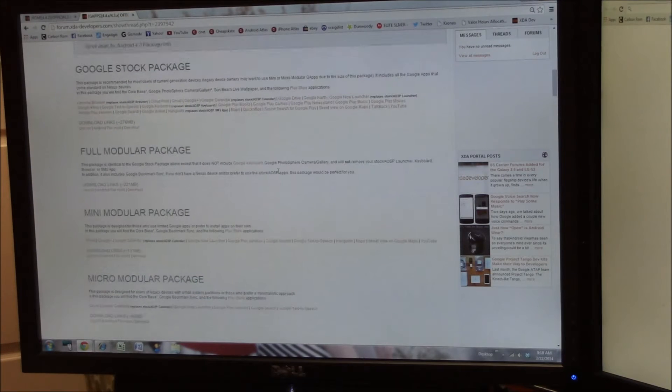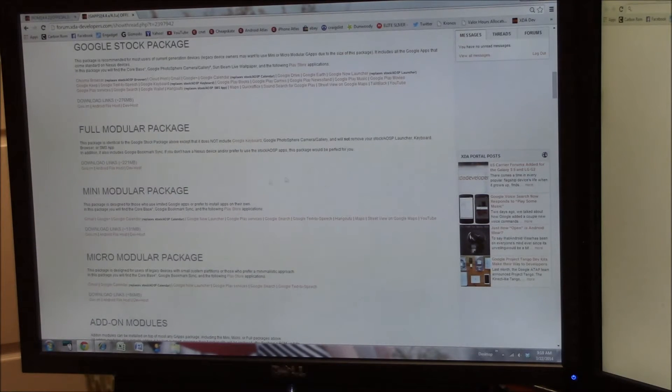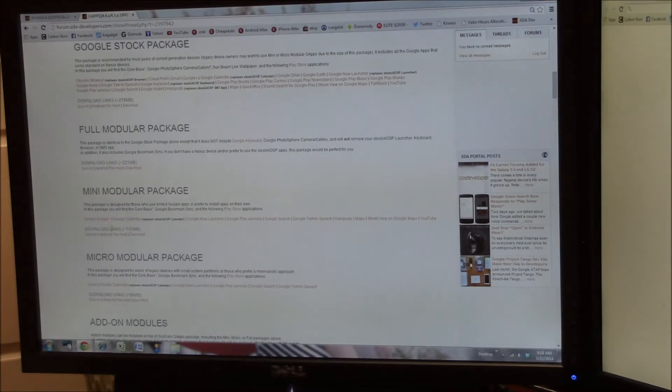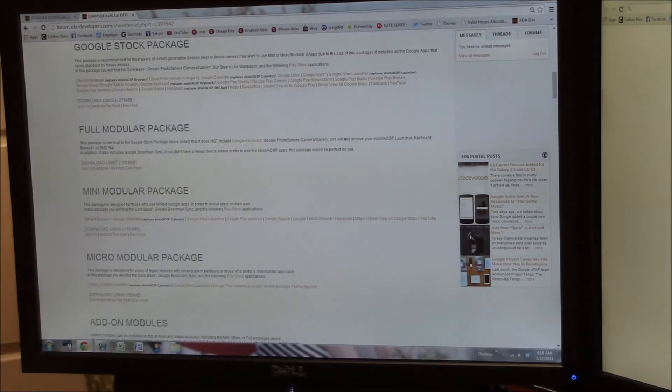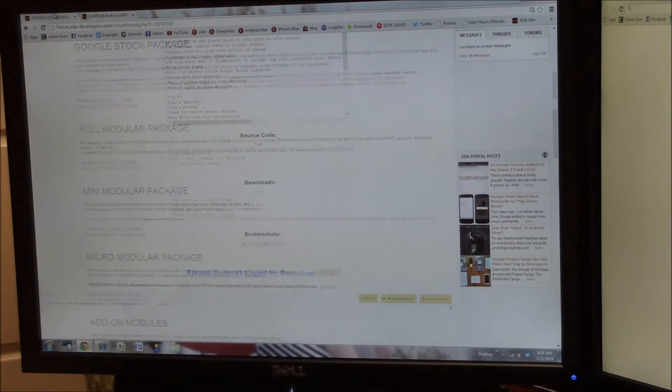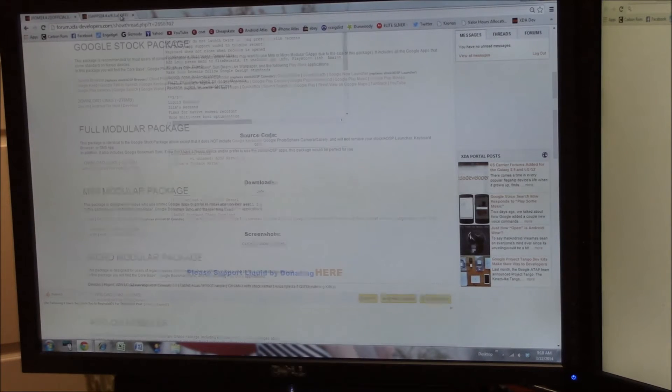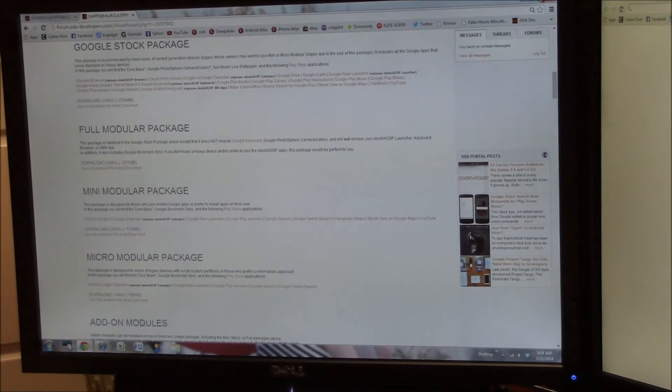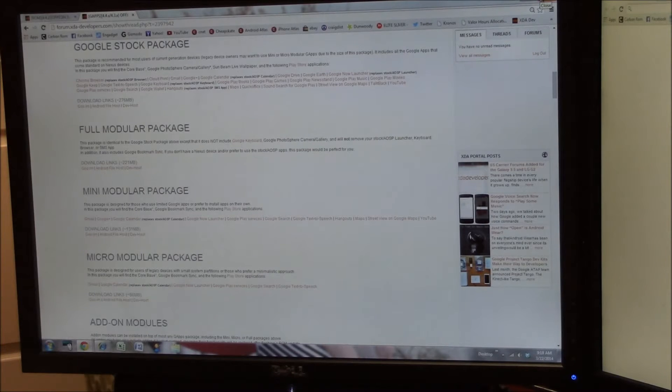You can use the ones you want. Scroll down here. Again, I'll leave this link in the description below and I use the mini modular package. So you're going to click those, you're going to download those, and once you have them copied over to your phone, we will do the next step.